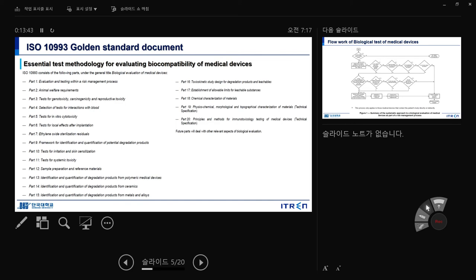Part 5: in vitro study basic concepts — test for in vitro cytotoxicity. Part 6: test for local effects after implantation, like subcutaneous study or skin study. Part 7: ethylene oxide sterilization residue — after gas sterilization, your material may have some residual toxicity from ethylene oxide. Part 9: framework for identification and qualification of potential degradation products — how you qualify and quantify degradation.